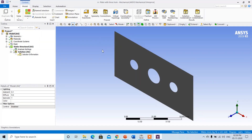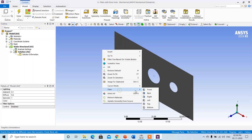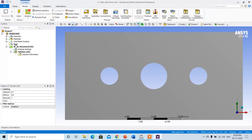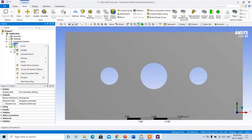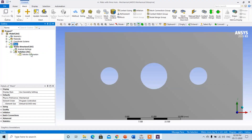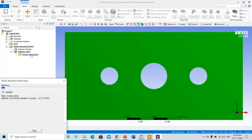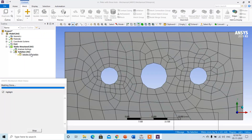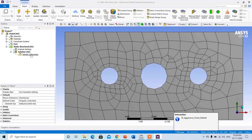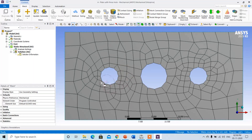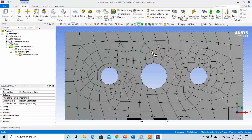Right-click on the model, go to view — front view. You can see the 2D plate now. Simply right-click on the mesh and click Generate Mesh. ANSYS will use automatic meshing, and by considering the complexity of the geometry, ANSYS uses the element automatically. Where the geometry is critical the number of elements are more, and the element used is a quadrilateral element.